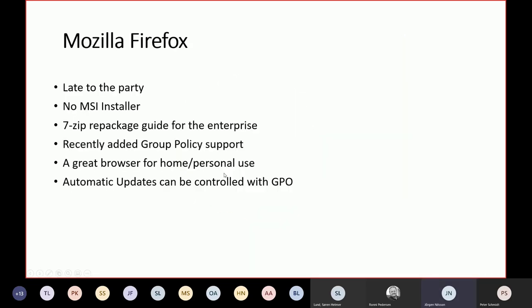Firefox is really late to the party. It doesn't have an MSI installer, it's a 7-zip repackaged guide for the enterprise. It added group policy support maybe a year ago, and that's recently in this world. Still a great browser for home and personal use, but I wouldn't use it in a corporate because I can't manage it in a good way.